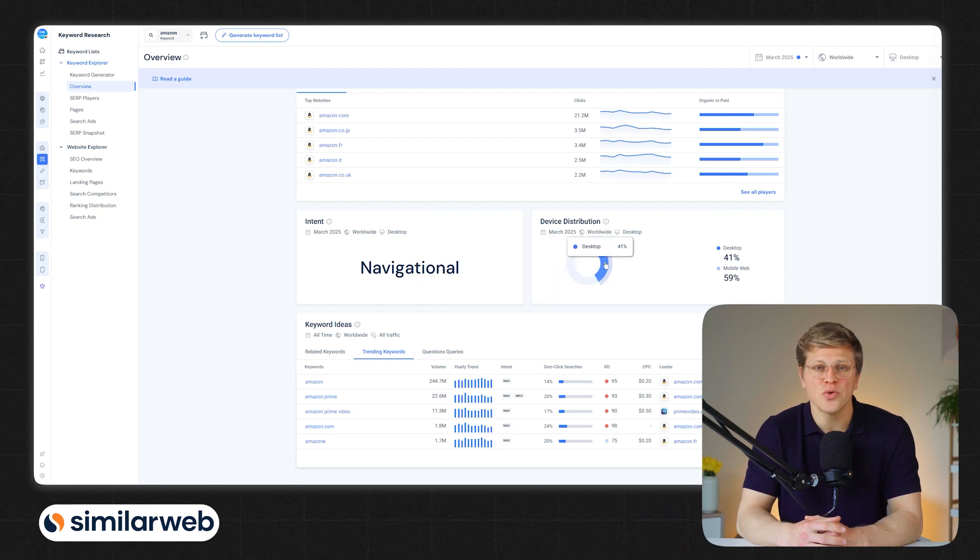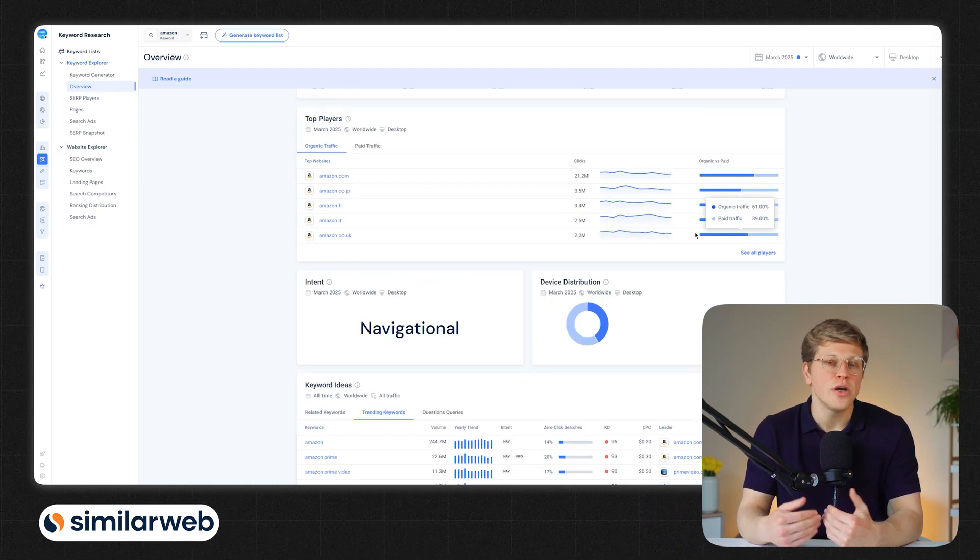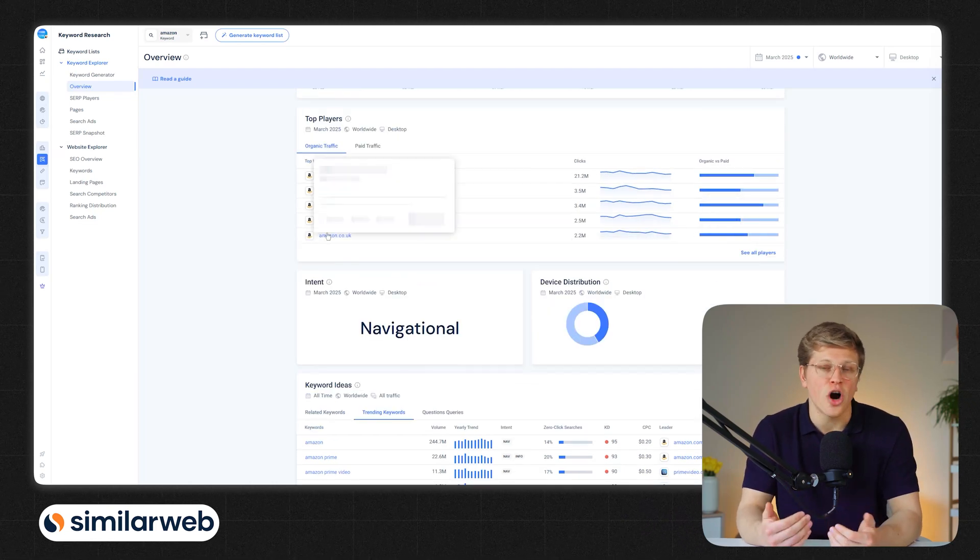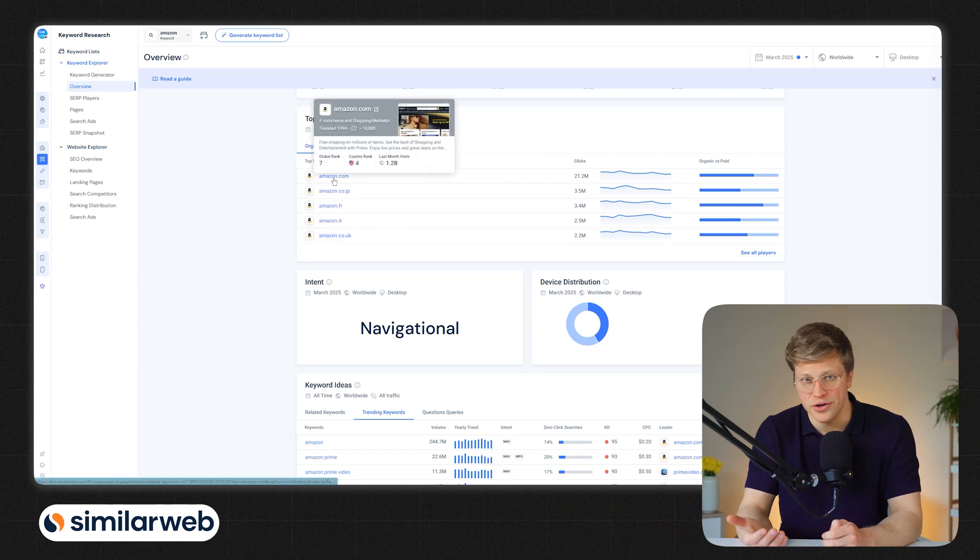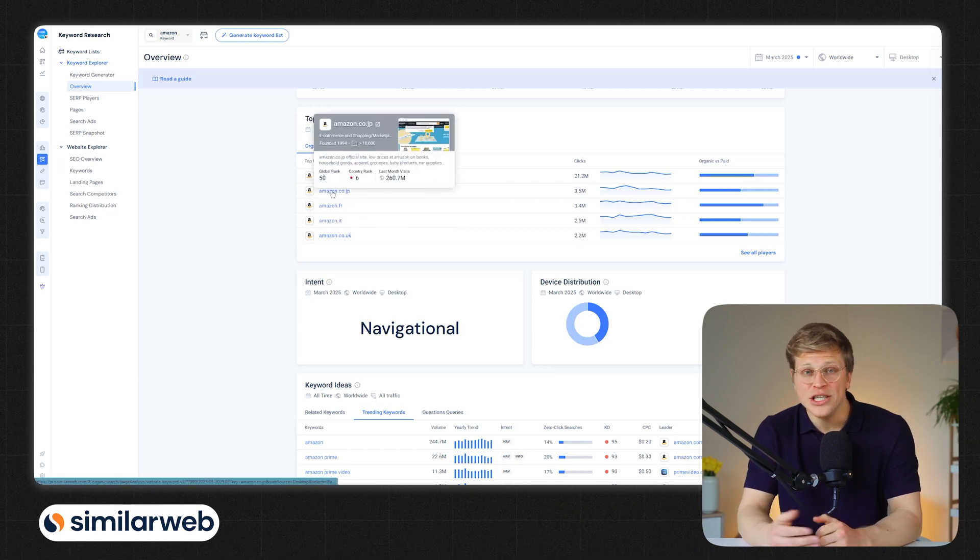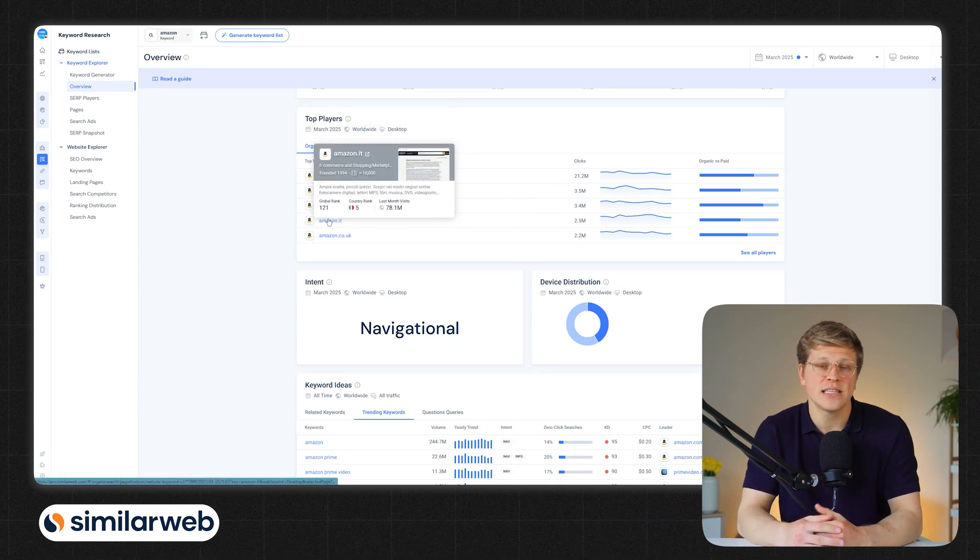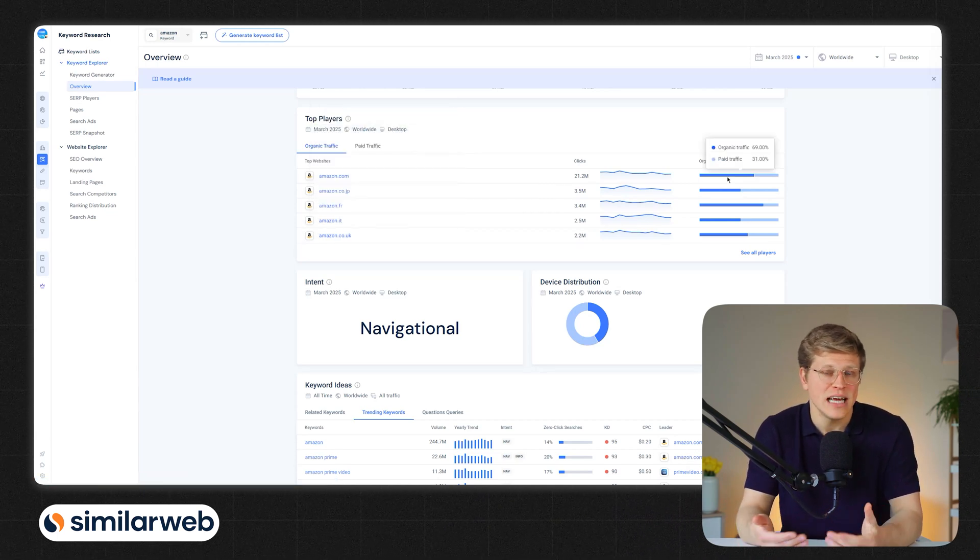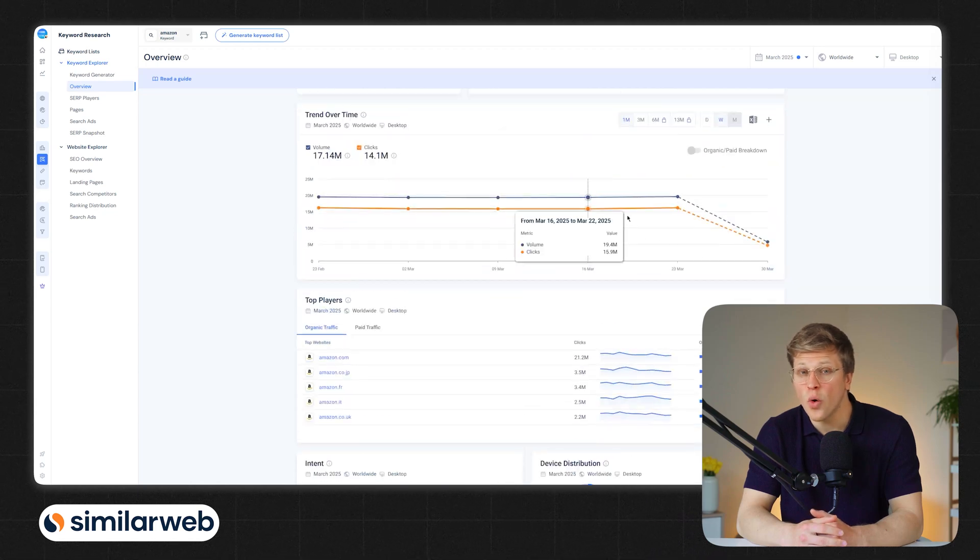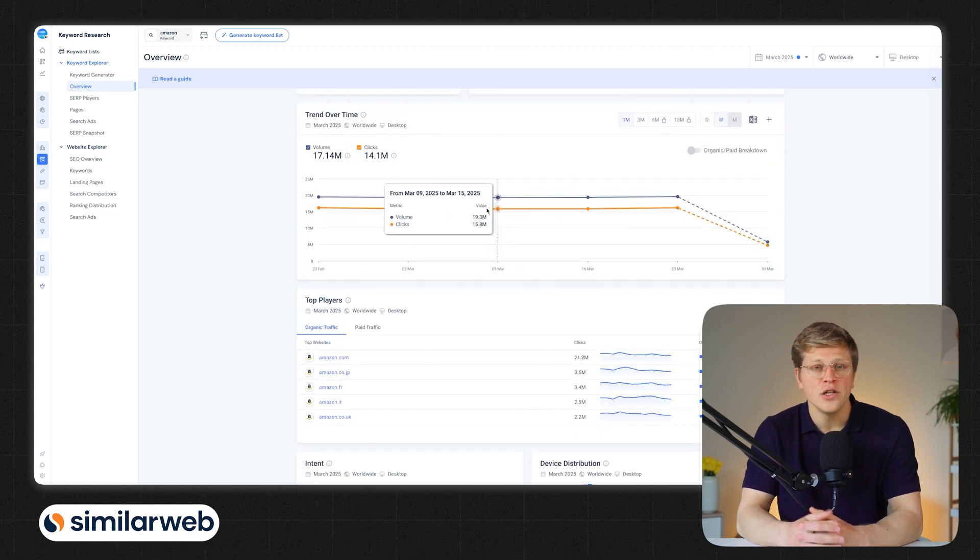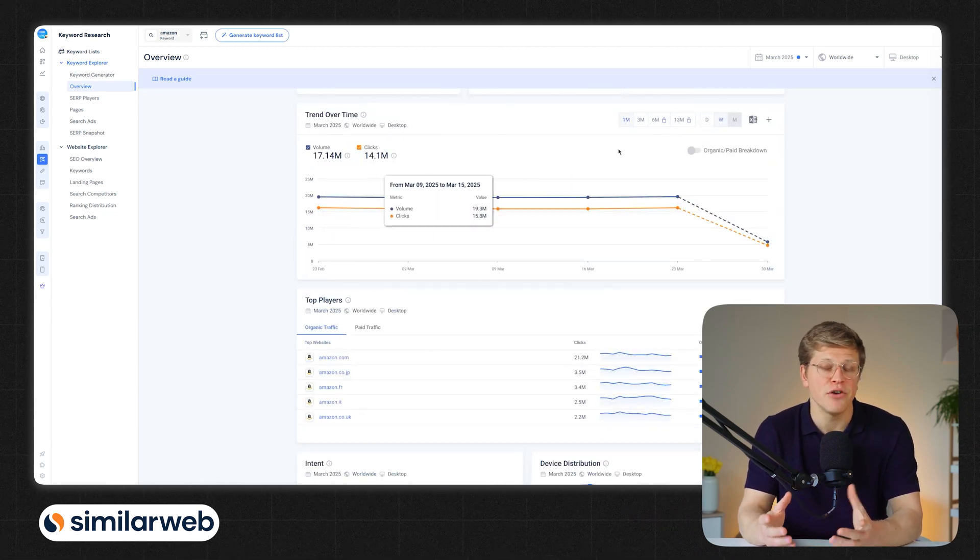However, its keyword research tools are more focused on showing which keywords are driving traffic to your competitors. While it can generate keyword ideas, there's less context and fewer options for filtering or grouping to actually build a strategy around that data. So if keyword research is a major part of your strategy, SEMrush offers more depth and tools to help you refine and optimize your approach.